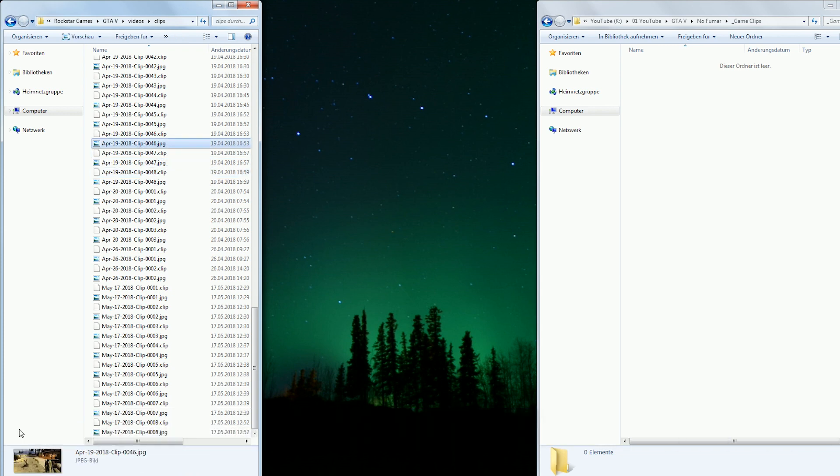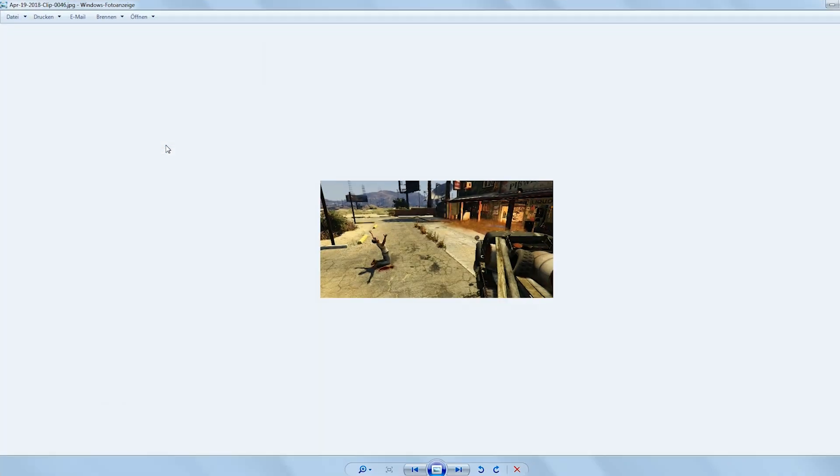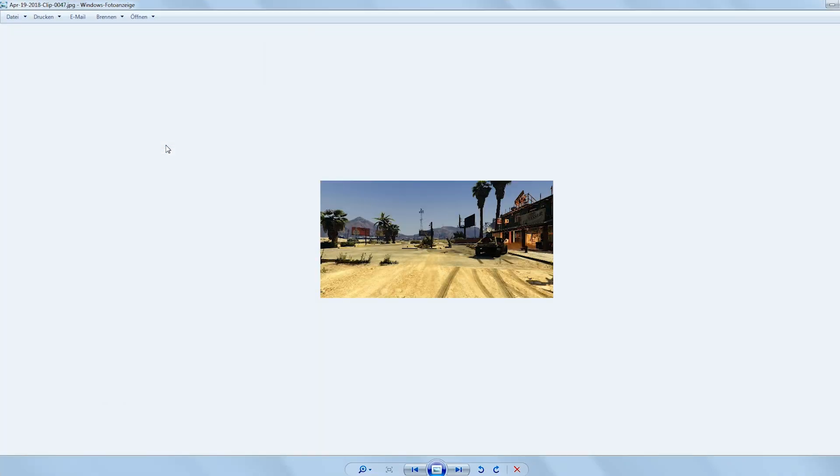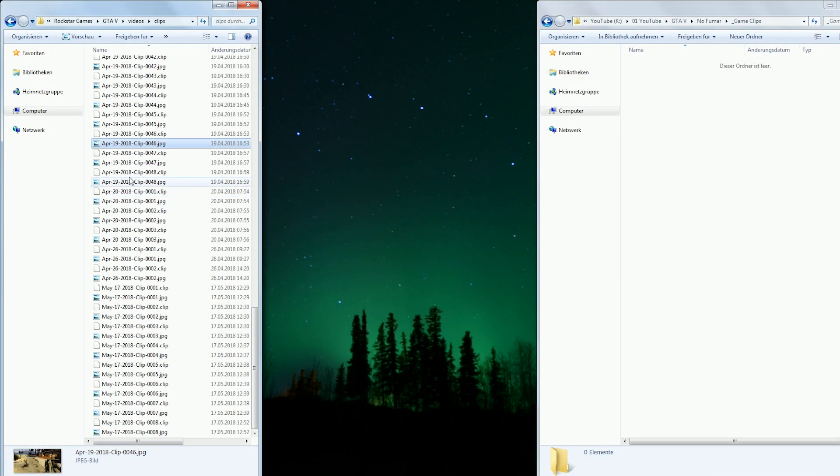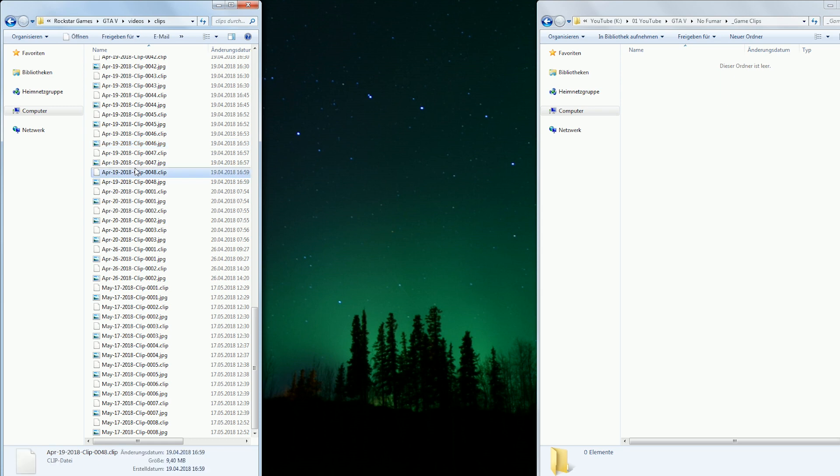With the help of the thumbnail images you can identify which clips belong to the project you are trying to back up, just in case you are working on multiple projects at the same time in Rockstar Editor.